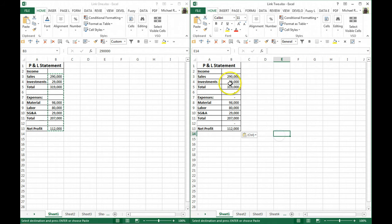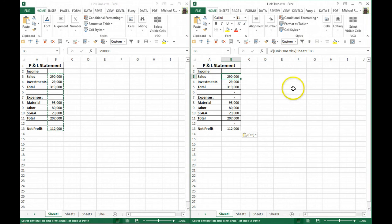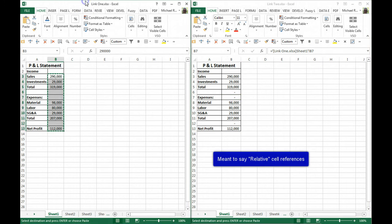Again, the result is the same. Anything I do in the Link 1 file is changed in the Link 2 file. You can see the structure is the same. But in this case, notice it does not make them absolute cell references; it makes them automatic cell references.